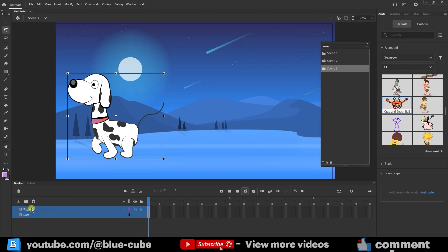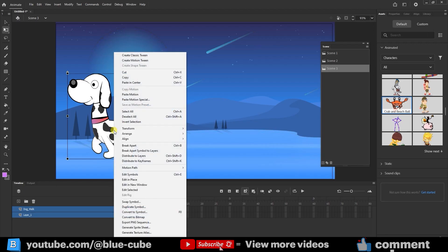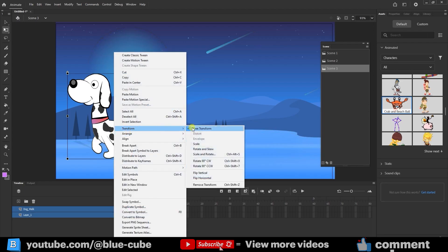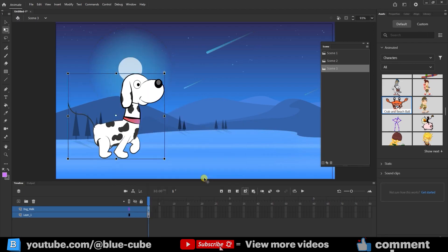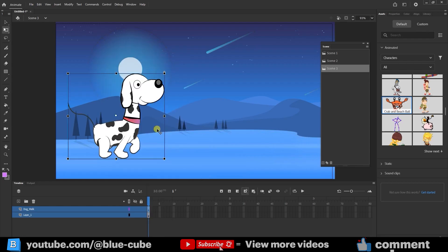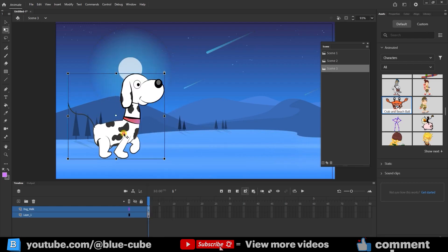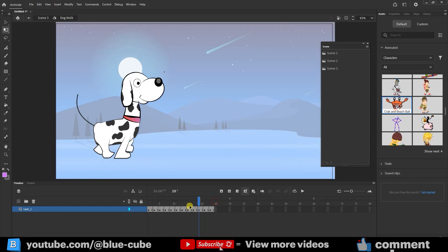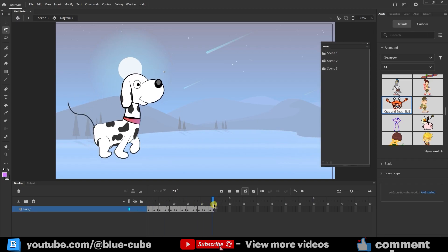I'll select the dog, right-click, go to Transform, and choose Flip Horizontal so the direction flips. If I double-click on the dog, you'll notice its walking cycle frames are already there by default, these are built into the character, so we don't need to touch them.